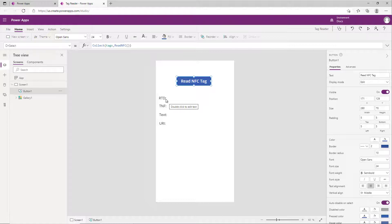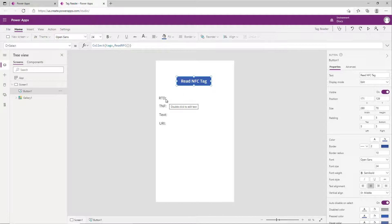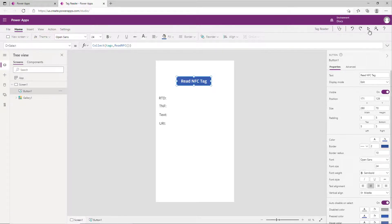The TNF is a tag type name format - only well known is supported at this time. Text will be the text value from the NFC, and then URI is a URL. You'll see that in my example I've encoded on my tag the URI for 365training. Now let's give this a run in the browser and see what it does.